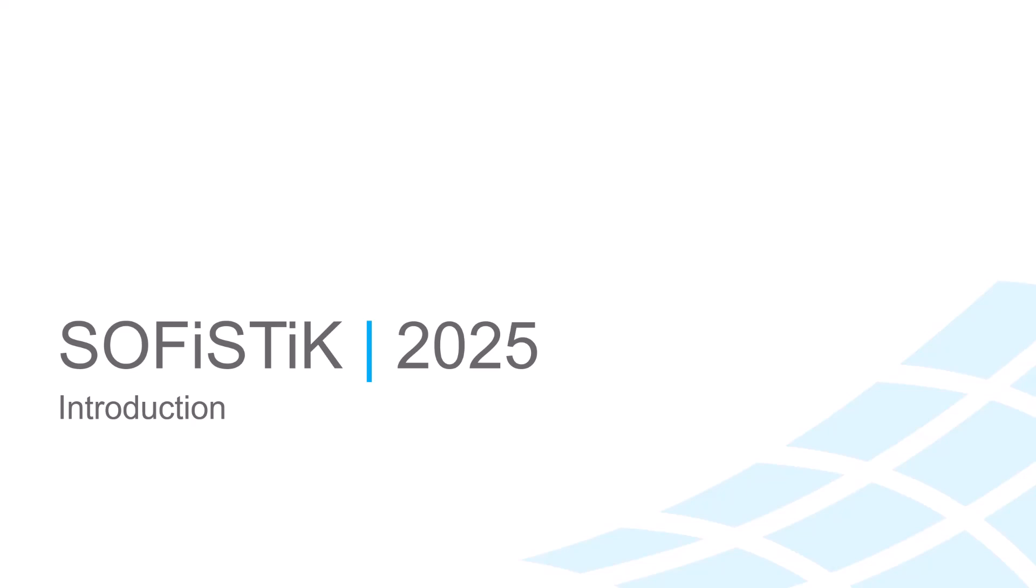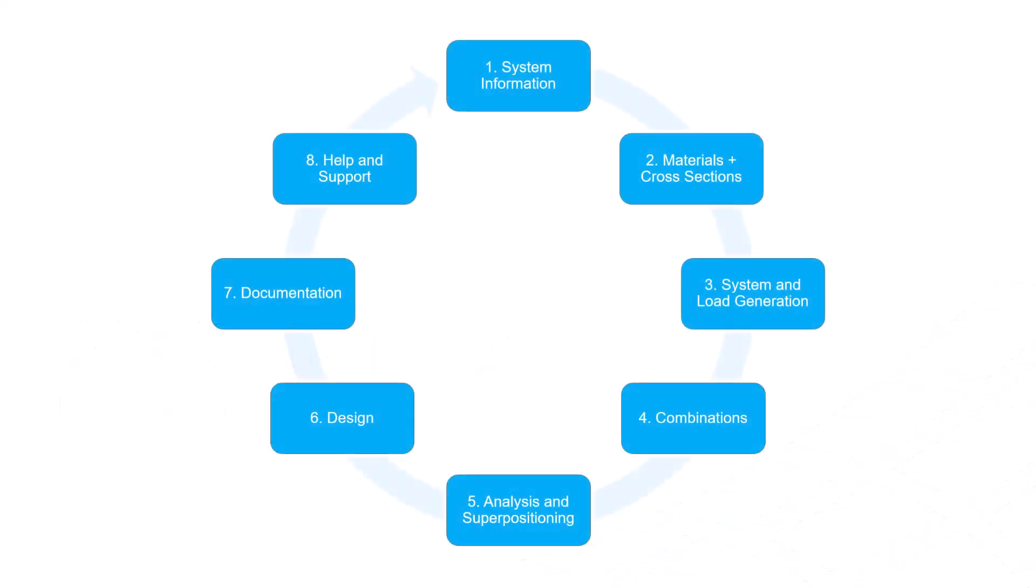You will learn how to model, analyze and design an example project. The chapters are structured in steps of a typical workflow.